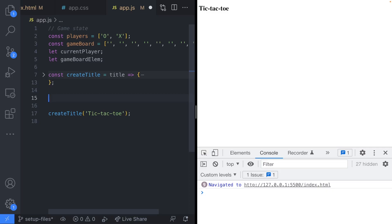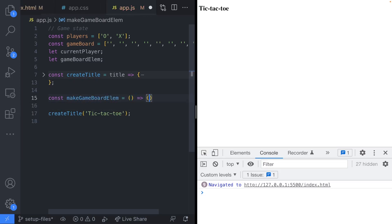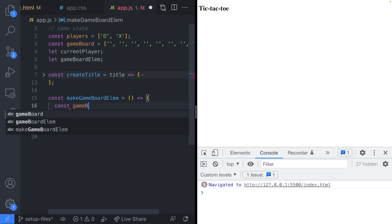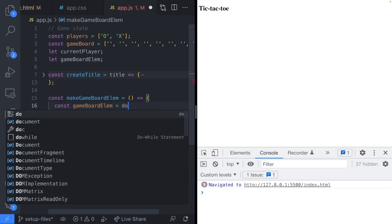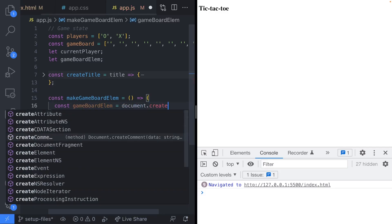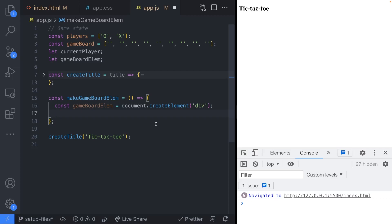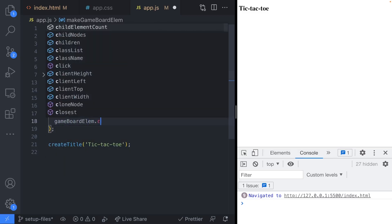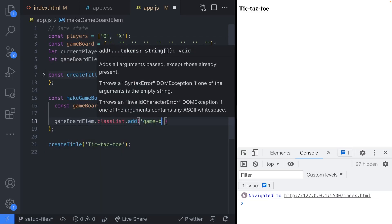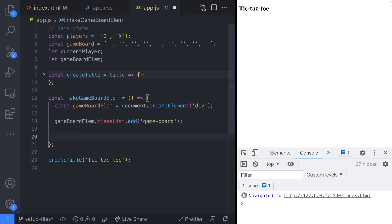The next thing is to create the actual game board itself. I'll create a function called makeGameBoardElem. Inside, we create a div element using document.createElement(). I'll add a 'game-board' class to its classList. This time, instead of appending the element directly to the document body as we did with the title, we'll just return the created element from this function.